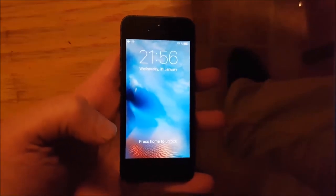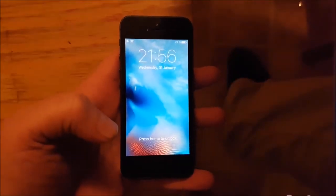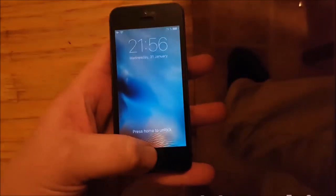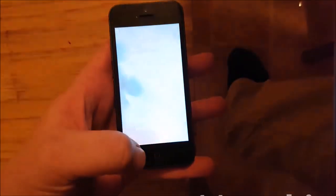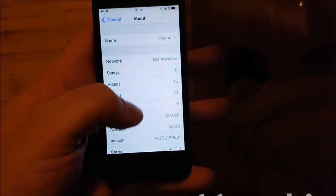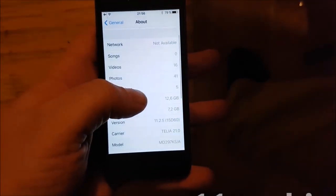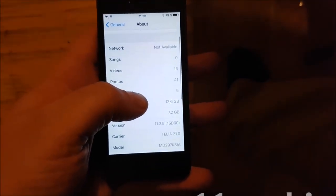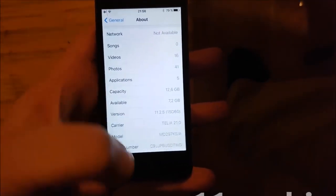Hello jailbreakers! Today I will show you how to jailbreak iOS 11.2.5.